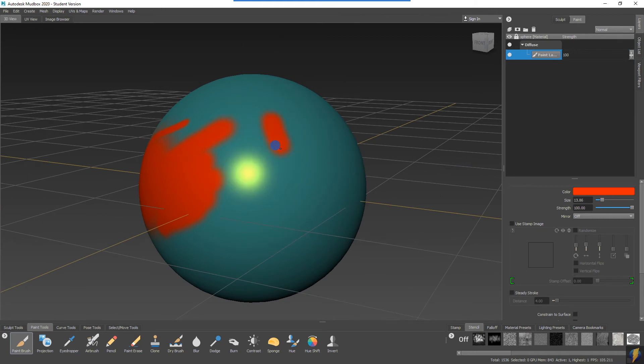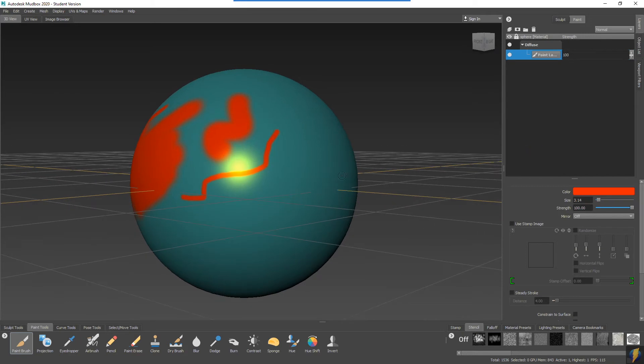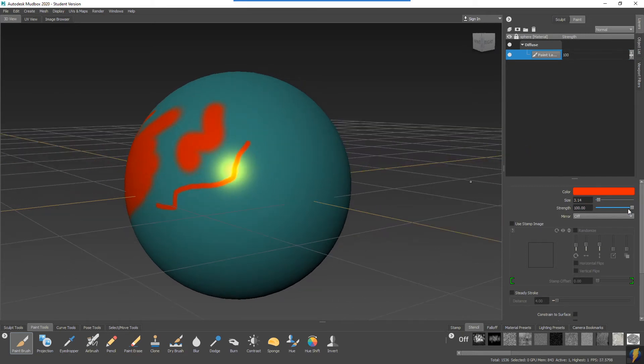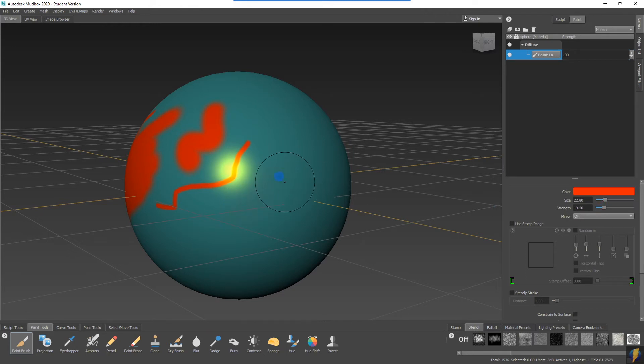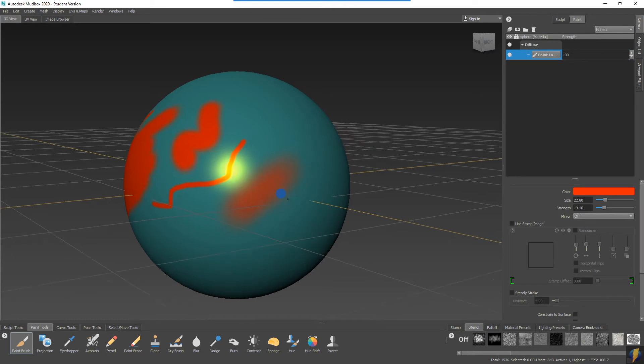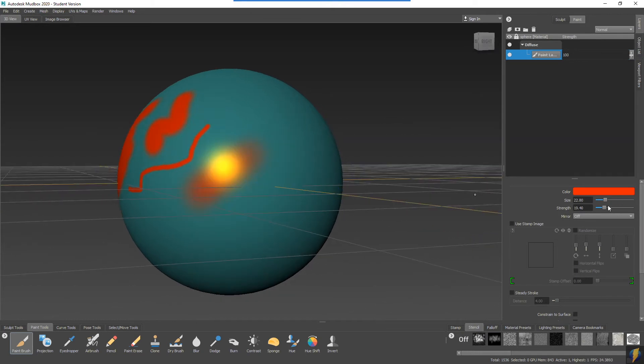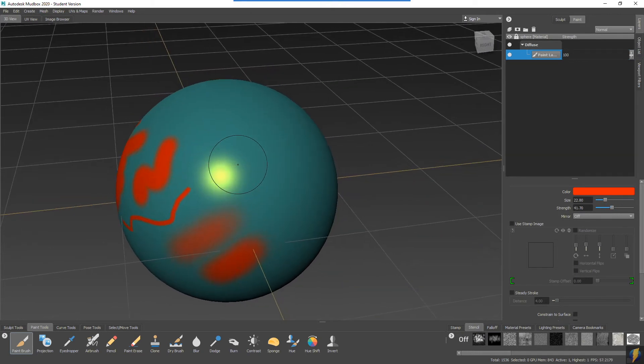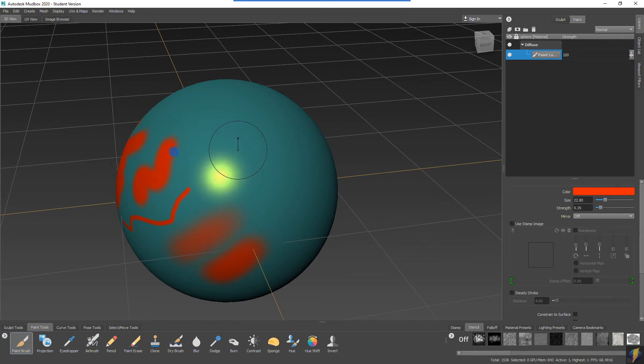You can also change the strength of the brush. You can also accomplish that using the N key on your keyboard.